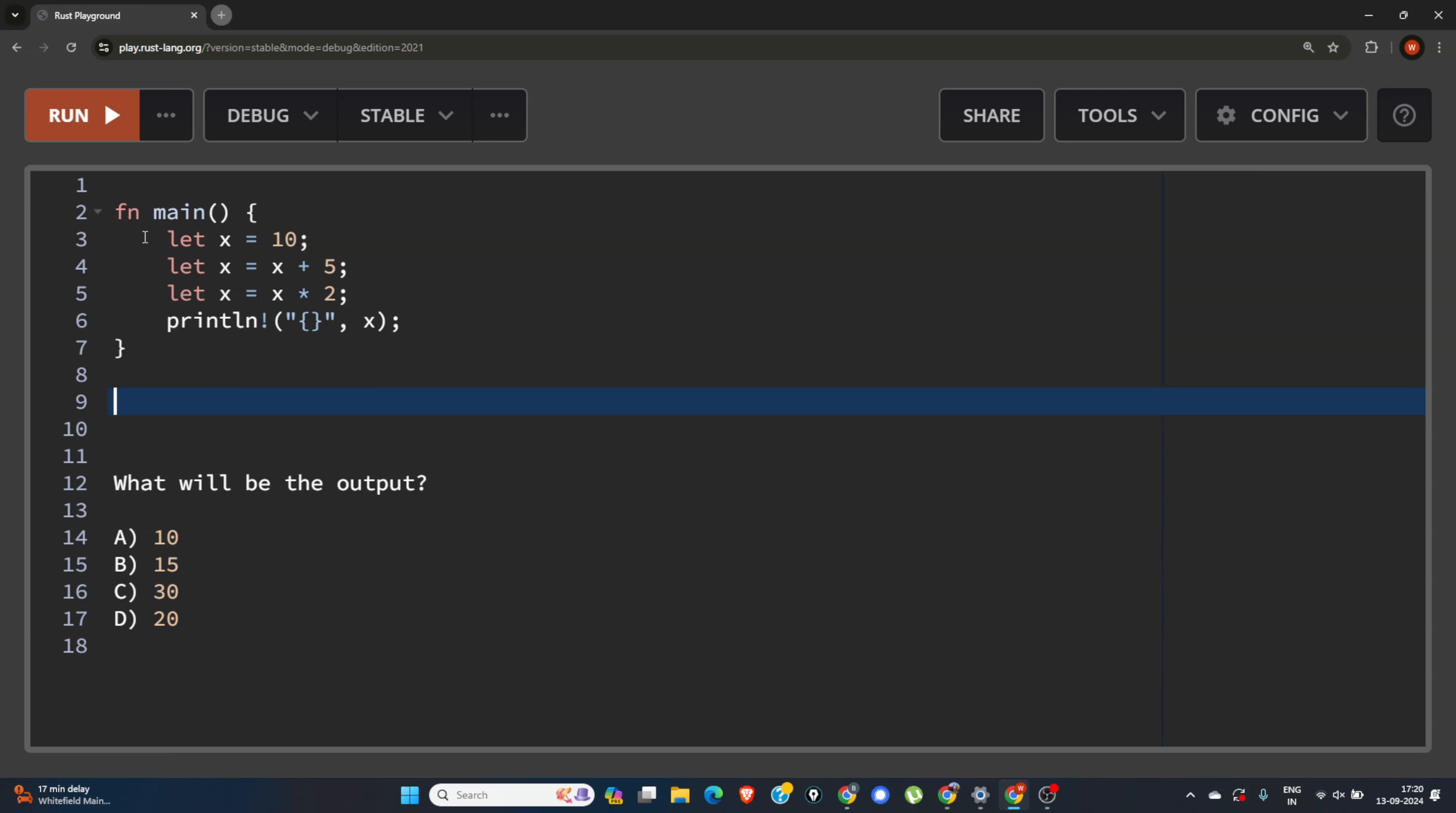So in line number 3, if you see, we have declared a variable and assigned the value 10. And in line number 4, we are shadowing this X, so after line number 4, this X cannot be used.